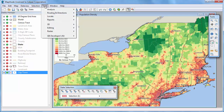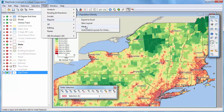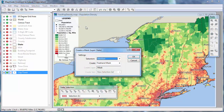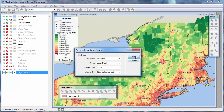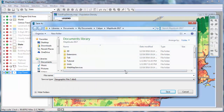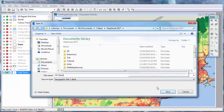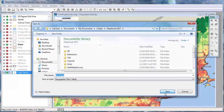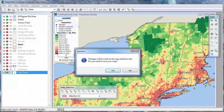Again, choose Tools, Reports, Mask. This time choose the Layer Mask option and click OK. Type a file name for the new mask layer and click Save. New selection sets are created on the other layers to ensure that they are hidden.